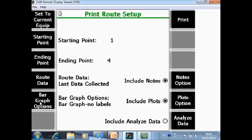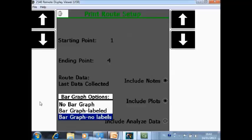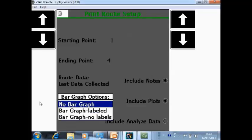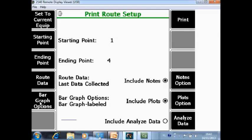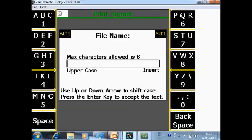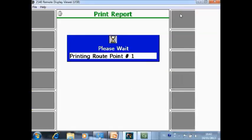It will also print the bar graphs, and the bar graphs you can have as non-bar graph, bar graph labeled or non-labeled. I activate labeled. I will include in the report nodes and include plots, but in this example I will execute analyze data. Then I push print, it is asking a name, I call it 2, and now it is creating the bitmap files for those 4 points.